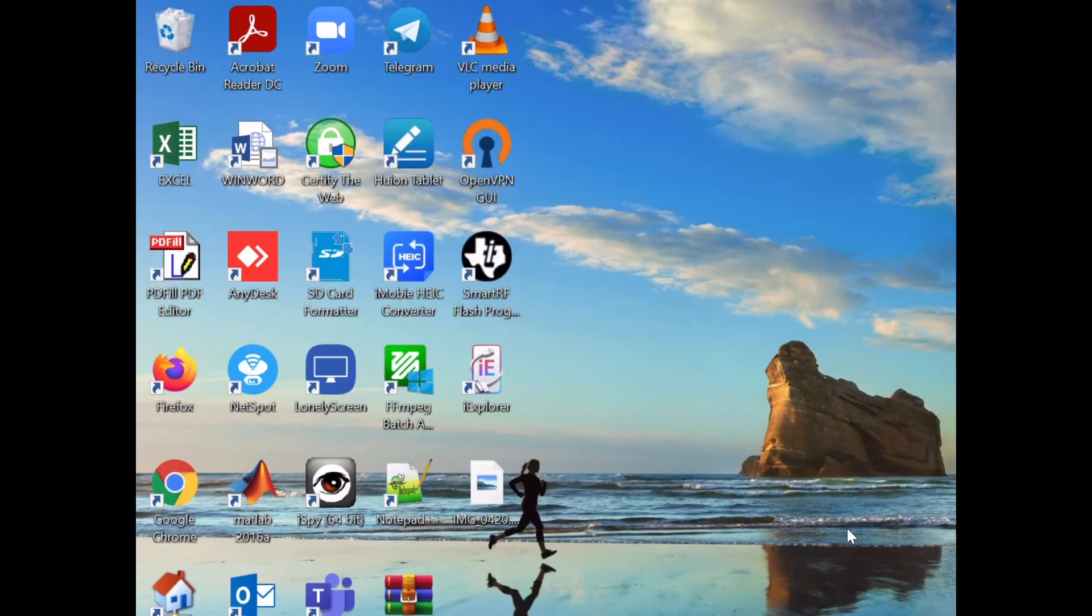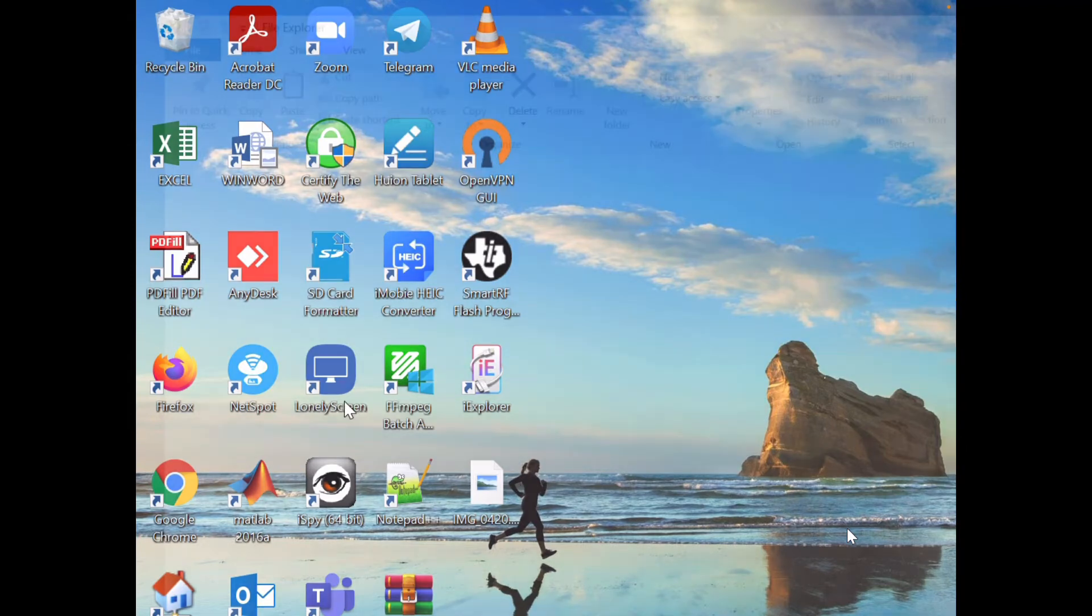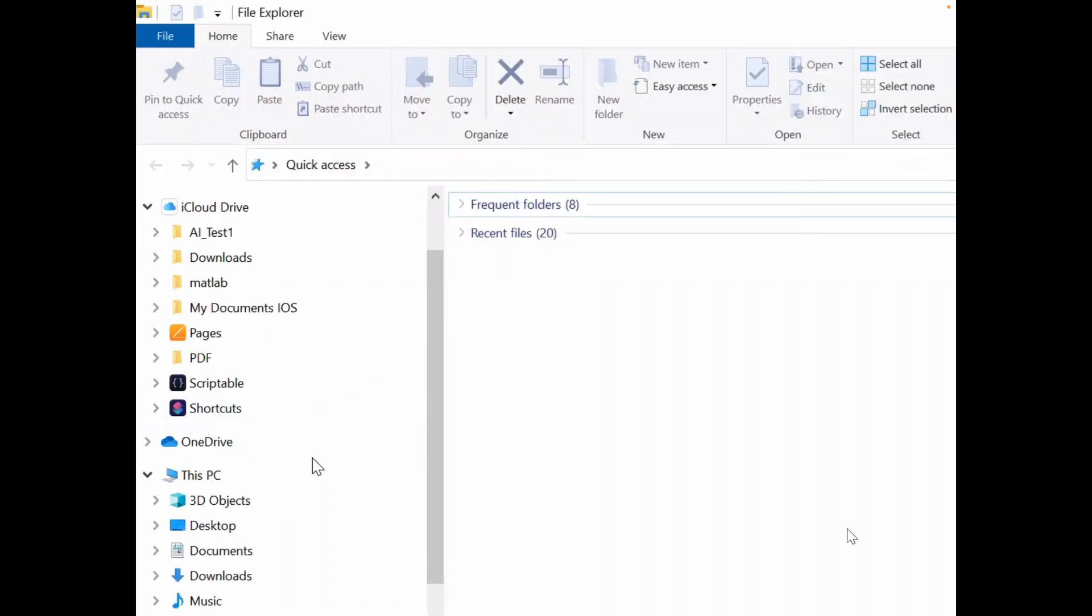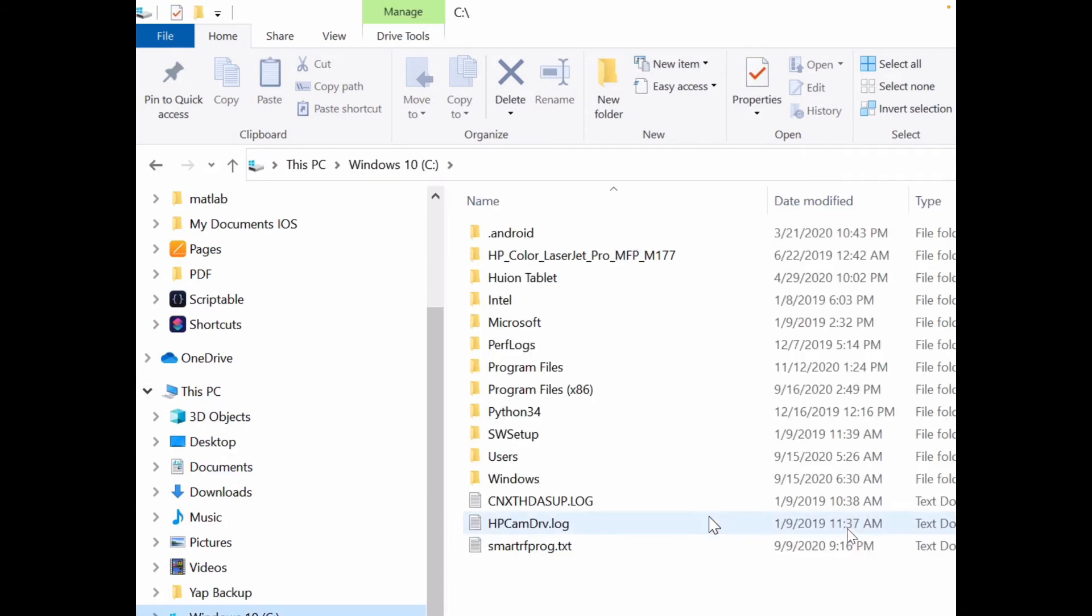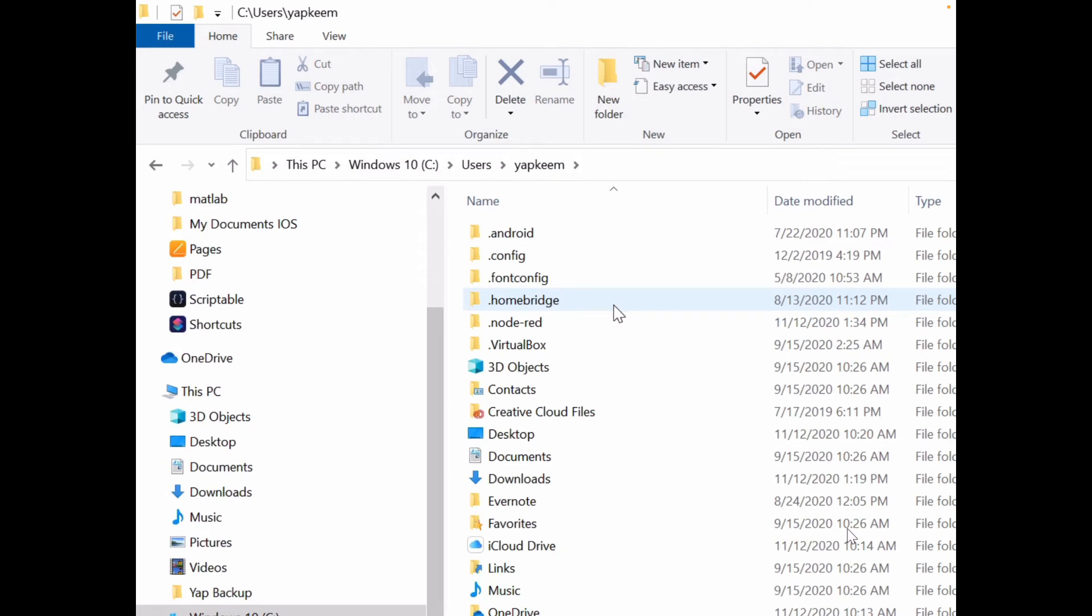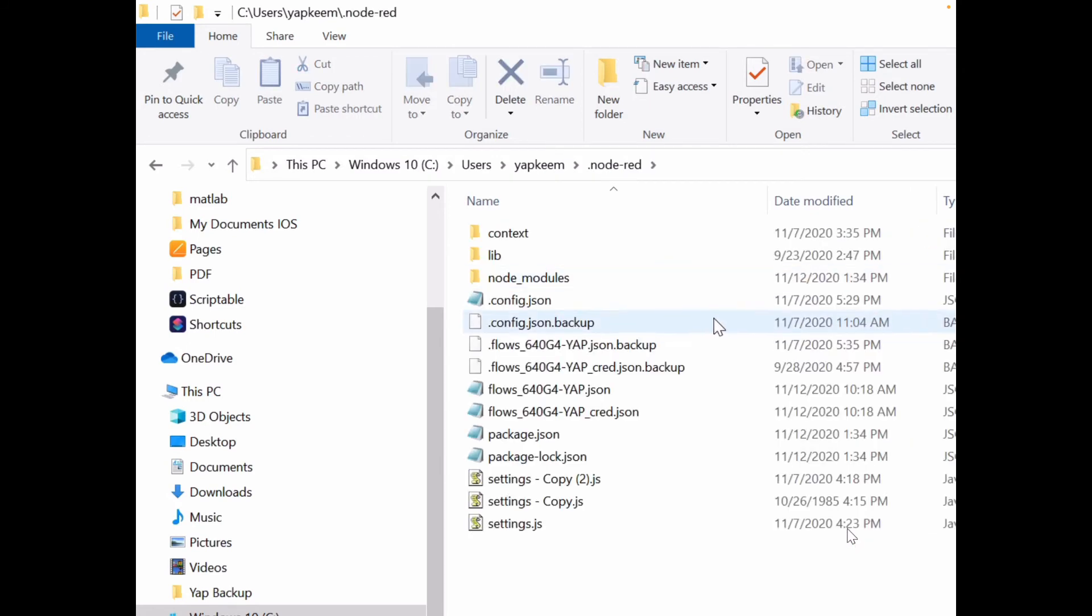Next thing you need to go back to your Windows Explorer. Open your Windows Explorer, go to your drive C.